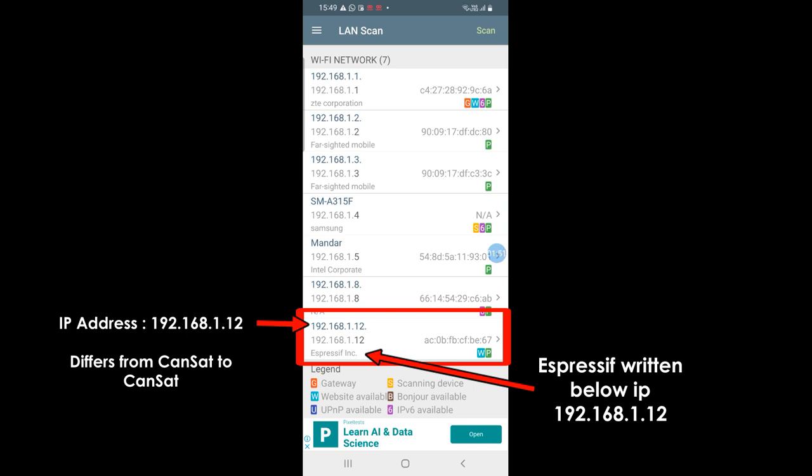This IP again is 192.168.1.12 but it may be something else depending on your CANSAT. So you will have to install this network analyzer app to check the IP address of your particular CANSAT.